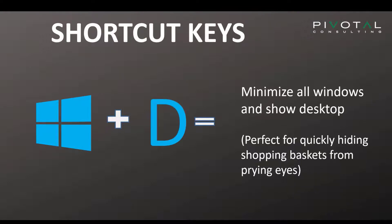The next one is the Windows D key. So when you click this, it doesn't matter how many windows you have open, they will all minimize very quickly. And if somebody's walking behind you, all they're going to see is your desktop.